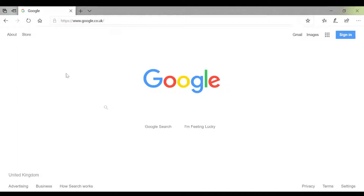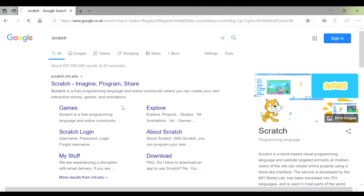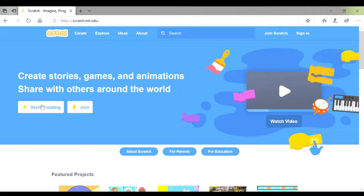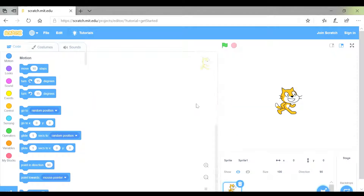We're going to be using Scratch again. Like last time, you type in Scratch and select the top one, then click on Create. We get rid of the green boxes because we don't need them. Today we're going to be creating a game, so we're going to be programming something that other people can play.